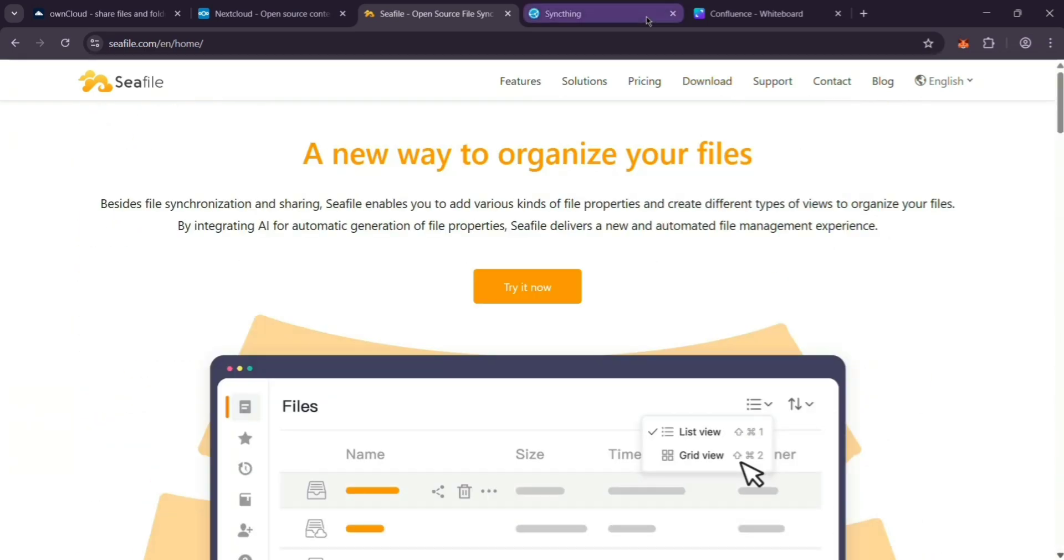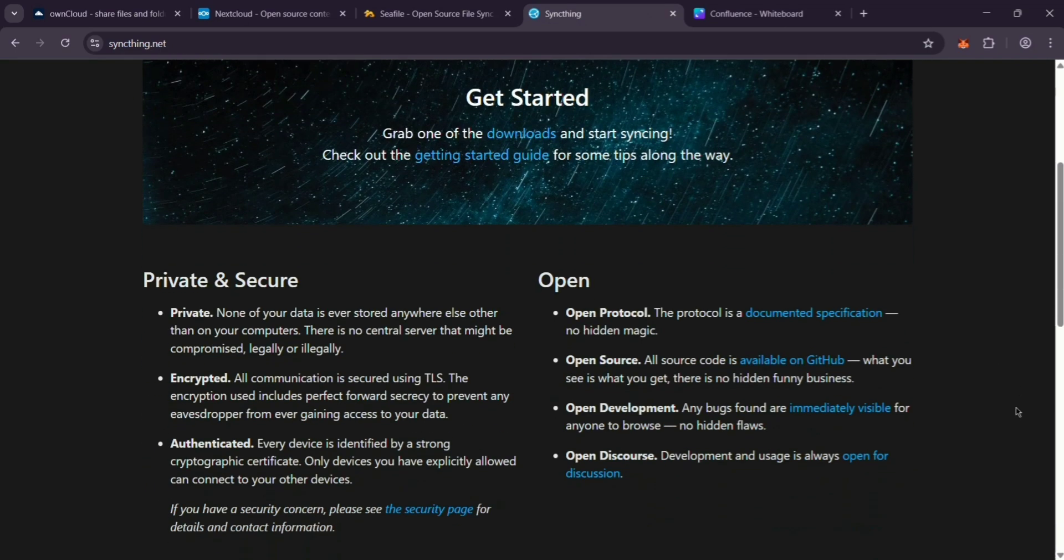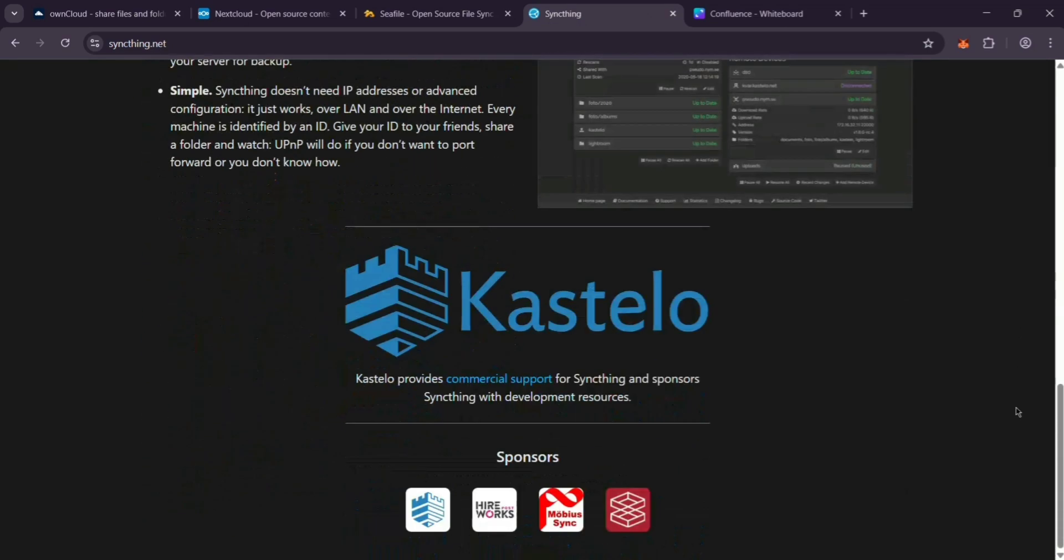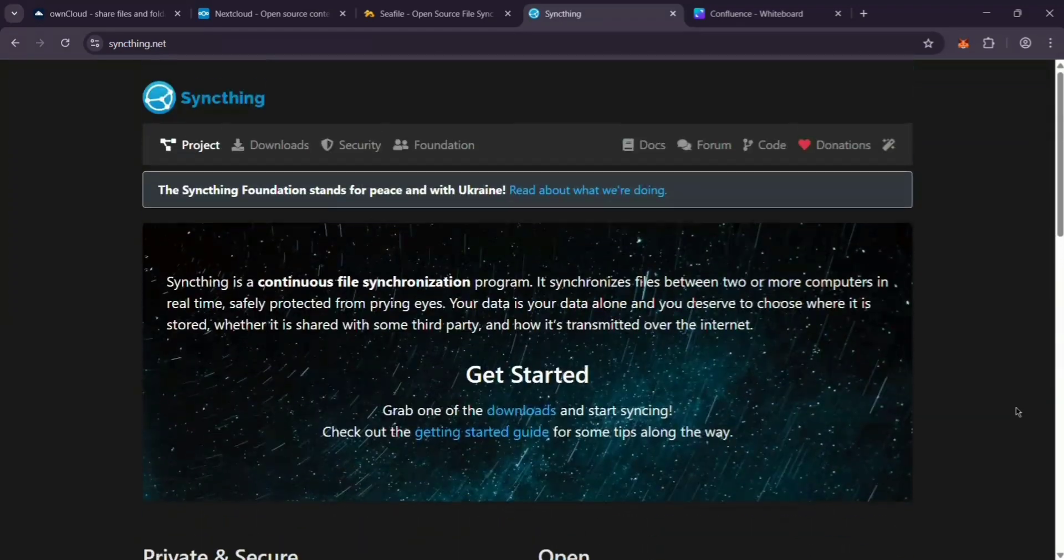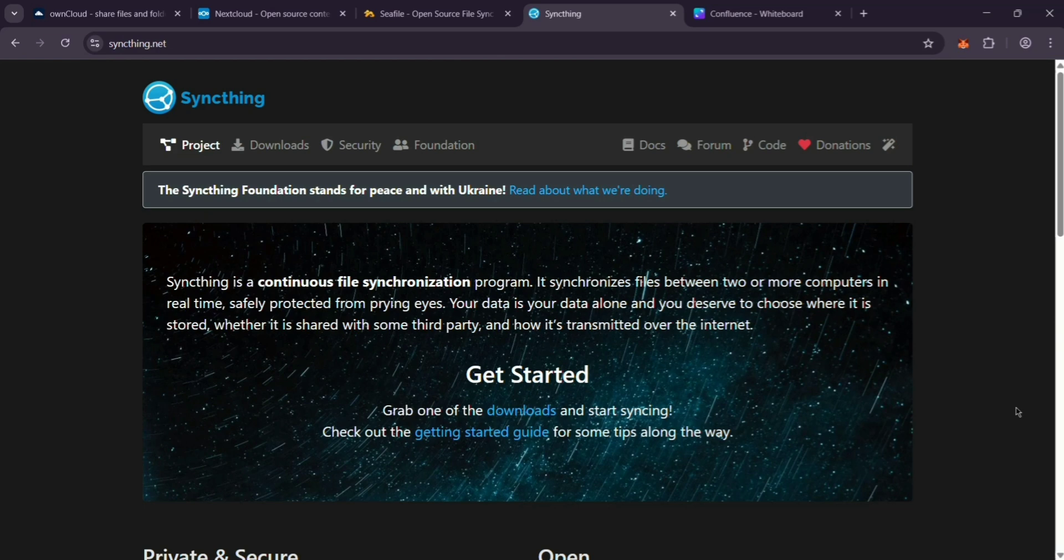Last up, we have SyncThing. This one's different - no central server. It syncs files directly between your devices like your phone and laptop. It's lightweight, private, and great for small setups where you don't want a server.